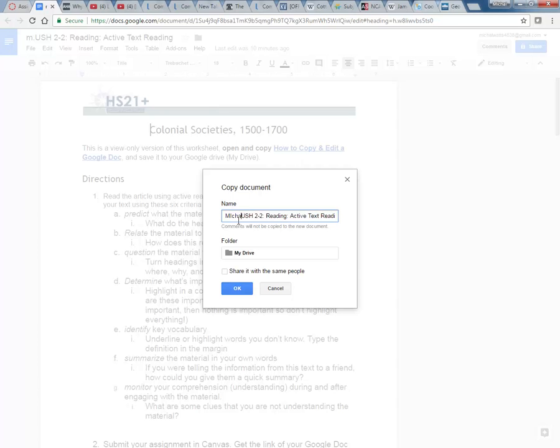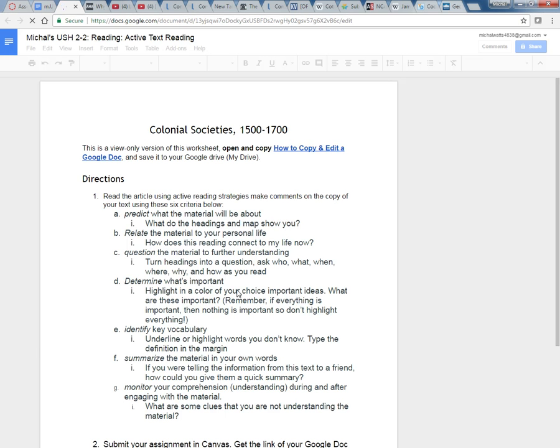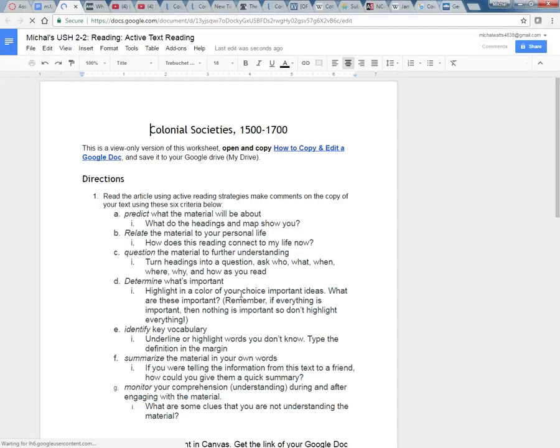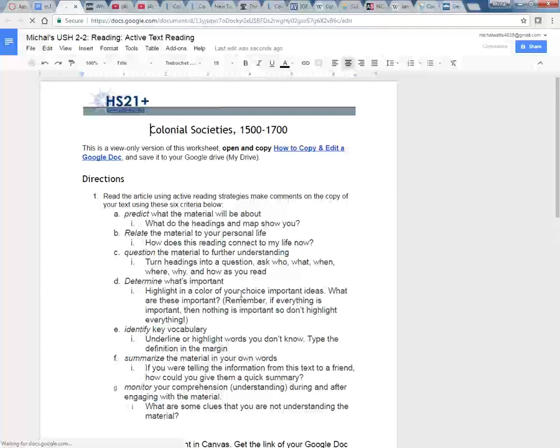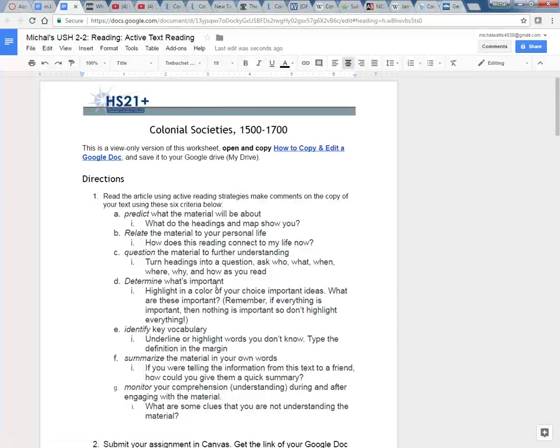And that's fine if you want to leave it as copy of. I'm just going to rename this Michael's US History. Once you have your own copy you can edit, highlight, delete, do whatever you want to do. The other copy was in a view only so you wouldn't be able to make changes.